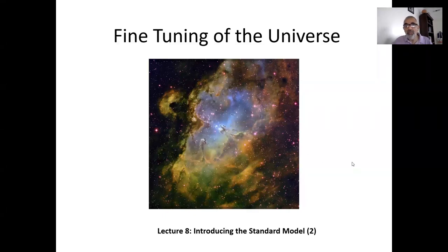As-salamu alaykum. Welcome back. We are now in Lecture 8, introducing the Standard Model, Part 2.